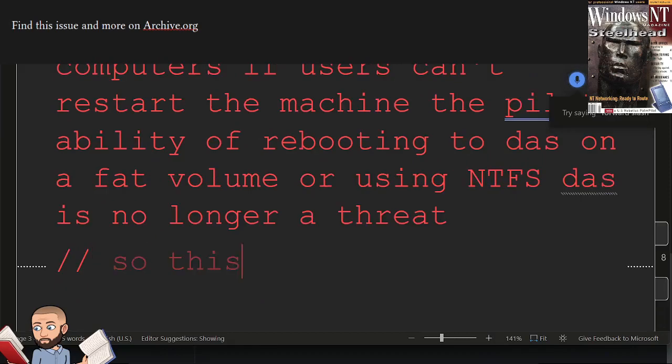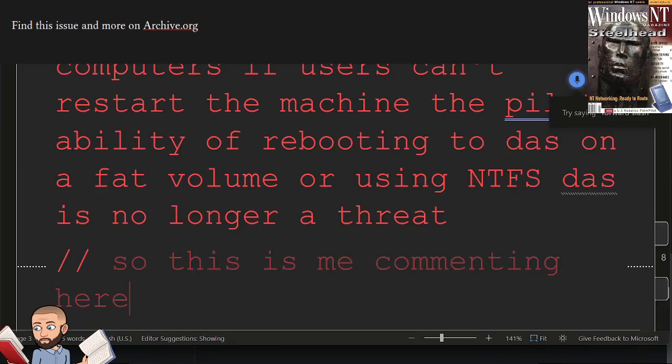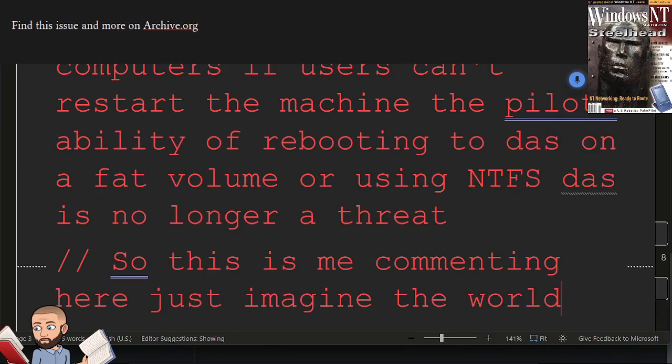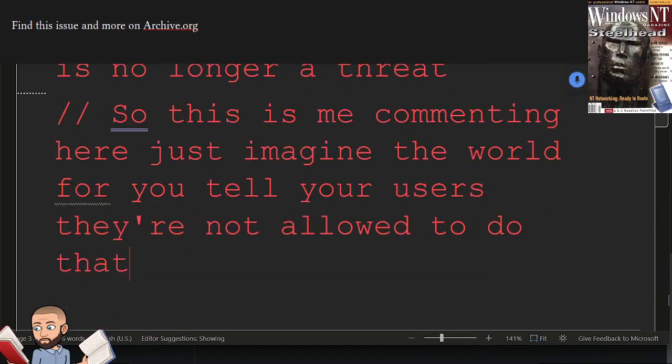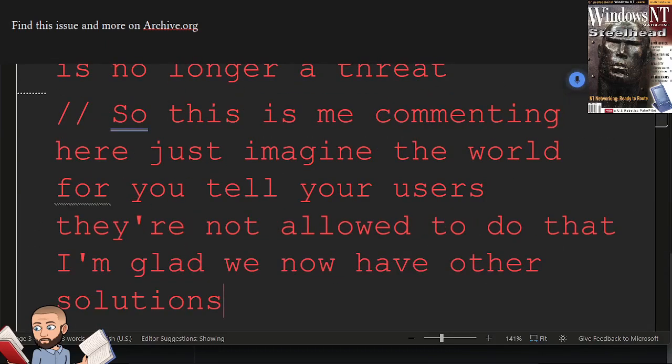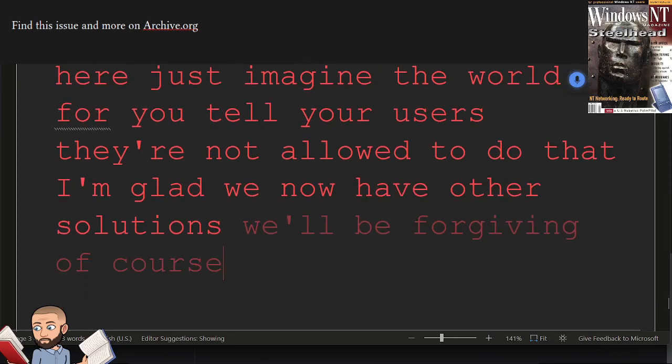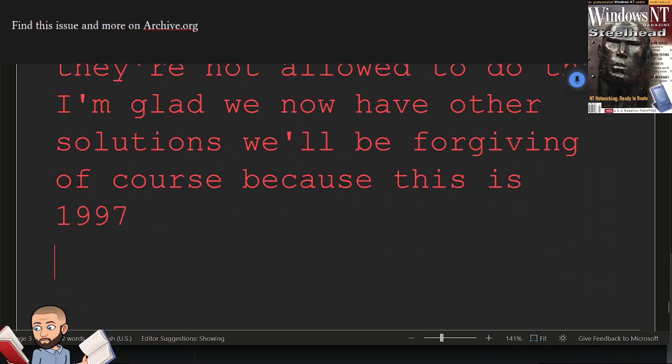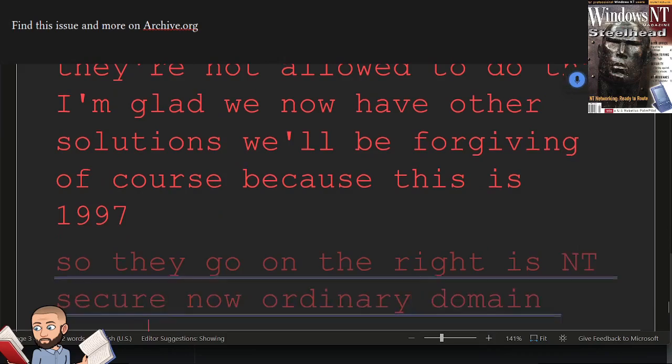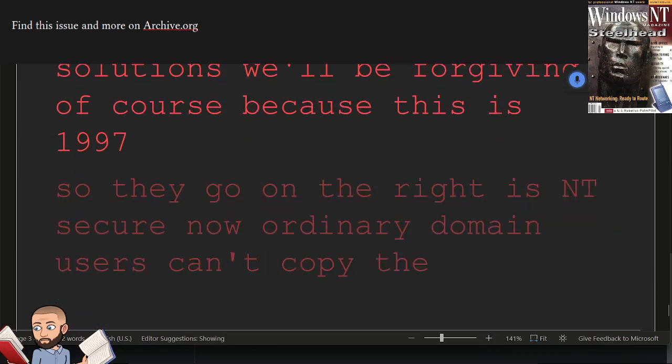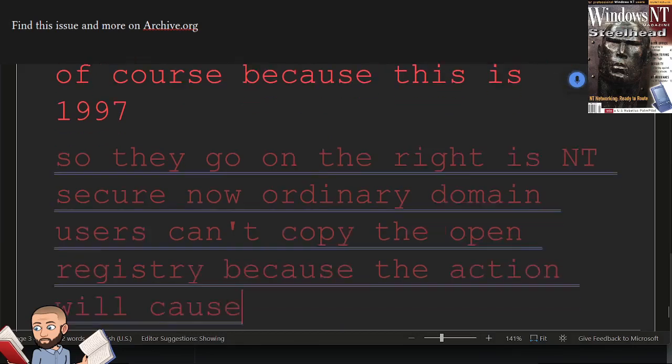So this is me commenting here, just imagine the world where you tell your users they're not allowed to do that. I'm glad we now have other solutions. We'll be forgiving, of course, because this is 1997. So they go on to write, is NT secure now? Ordinary domain users can't copy the open registry because the action will cause a sharing violation.